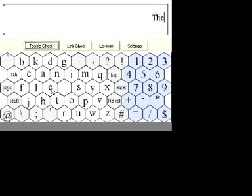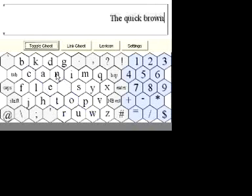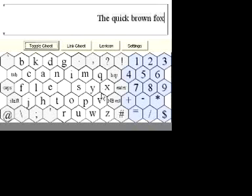A novice user can look at the keyboard and trace the letters of an intended word. Here the user is writing the phrase: 'the quick brown fox jumps over the lazy dog.'